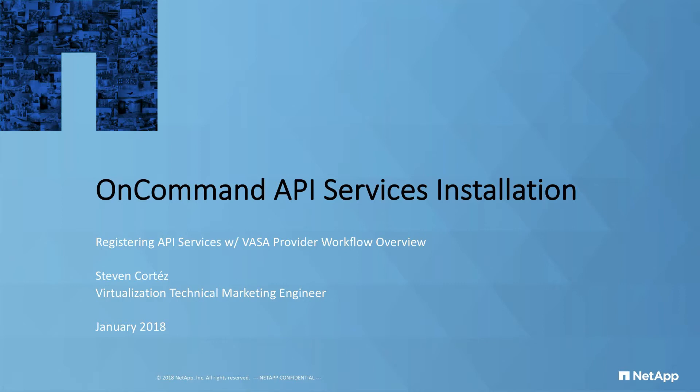Today we'll be talking about OnCommand API services and how it relates to VASA Provider 7.1's Performance Dashboard.